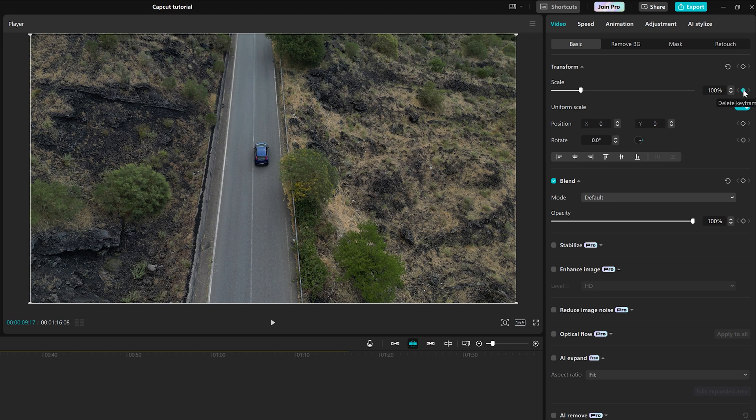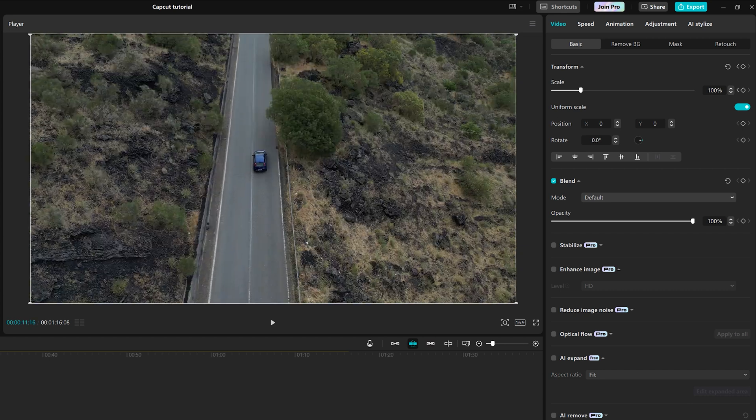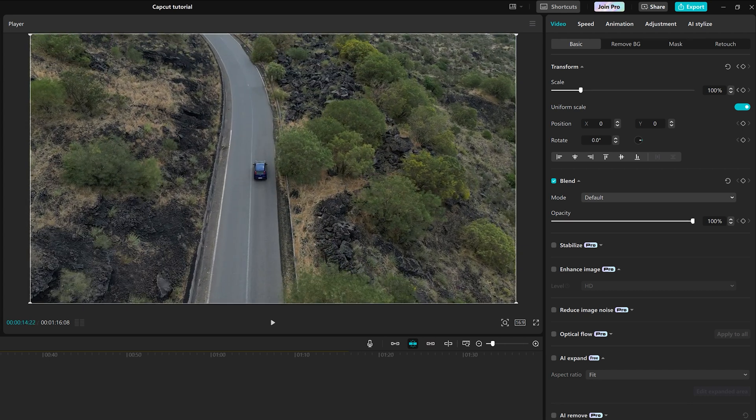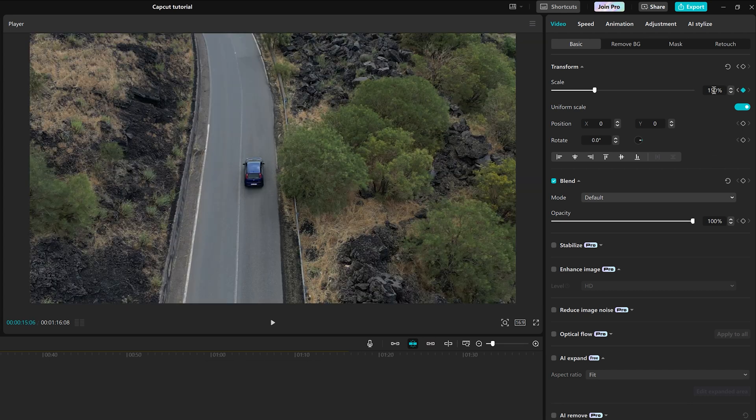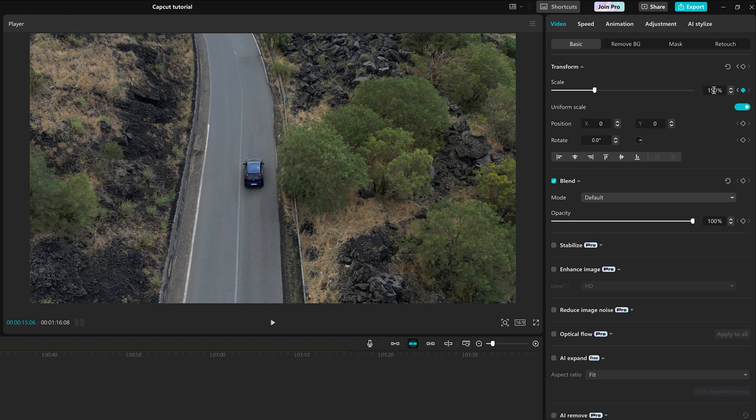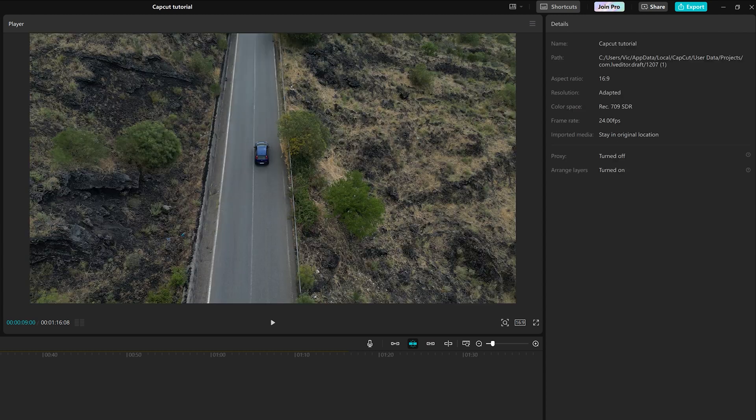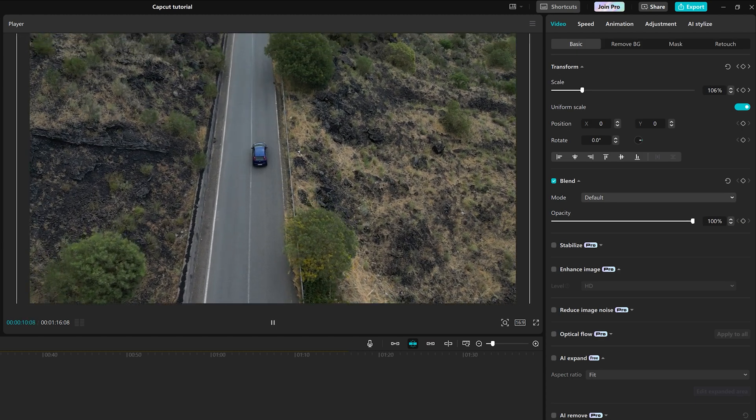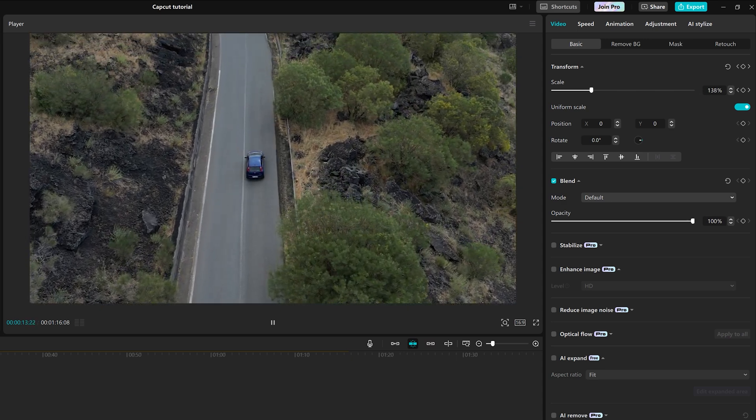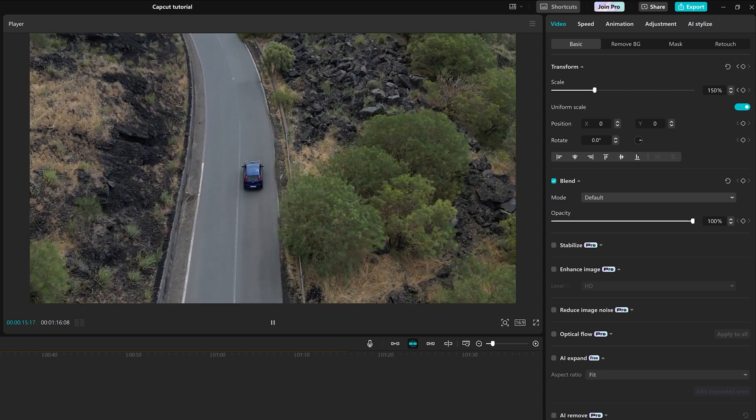I then move the playhead to the end of the clip and enter a zoom value of 150%. Another keyframe is set as soon as we enter the new value. The clip now zooms in progressively from the first to the second keyframe.